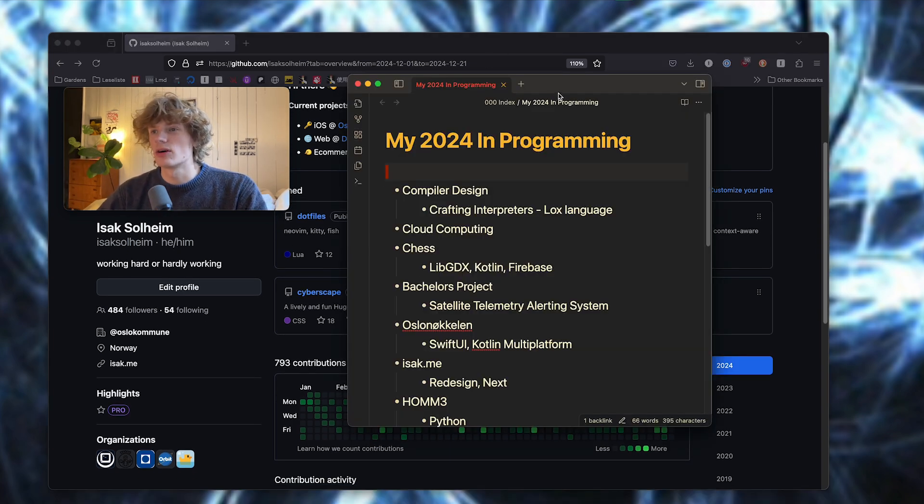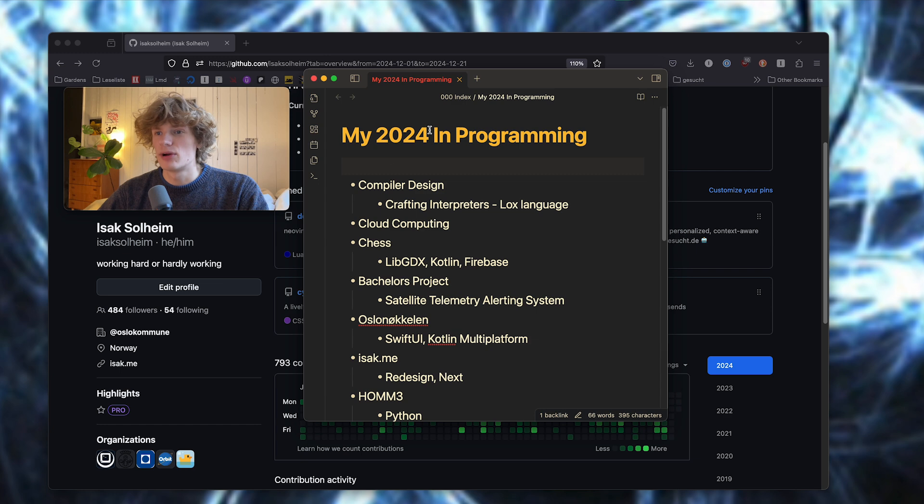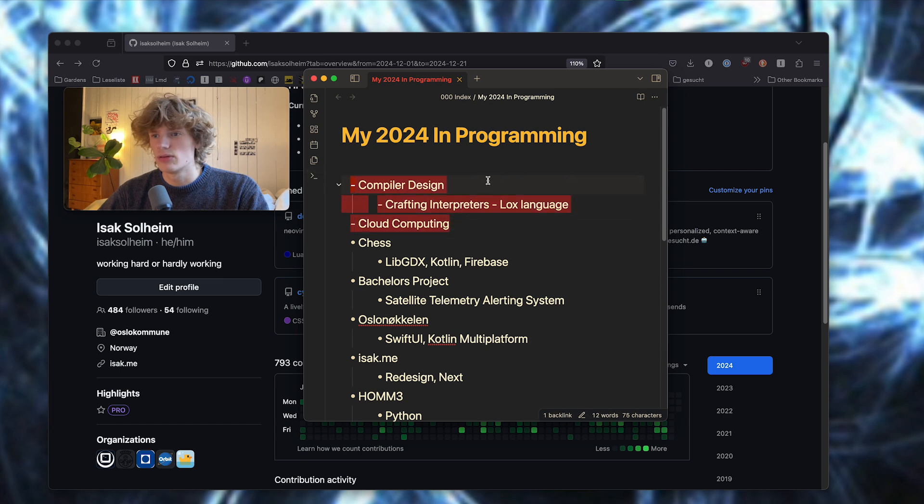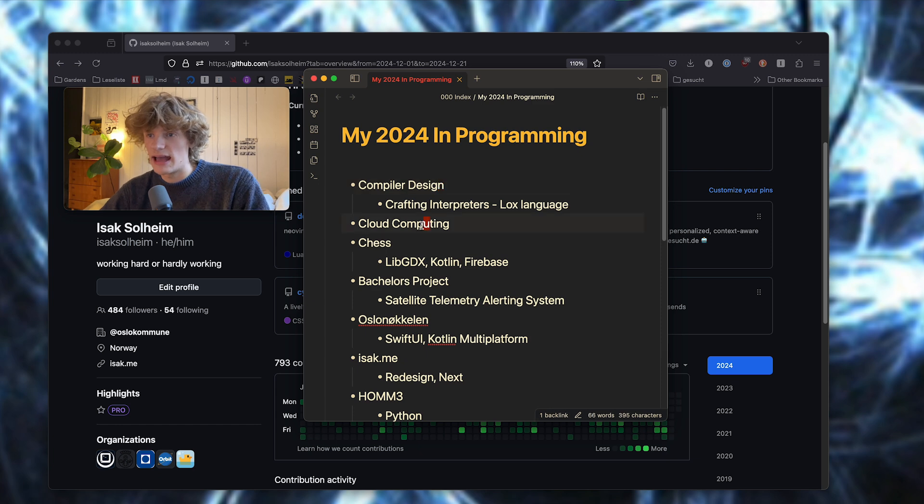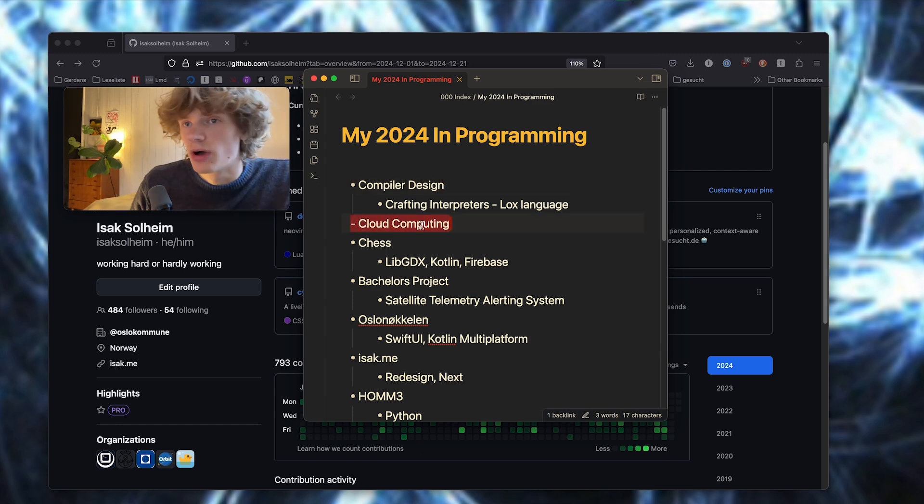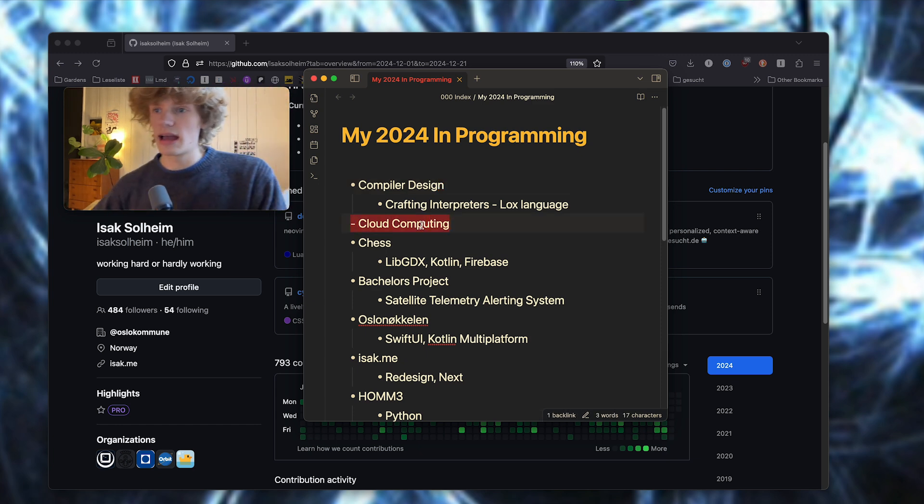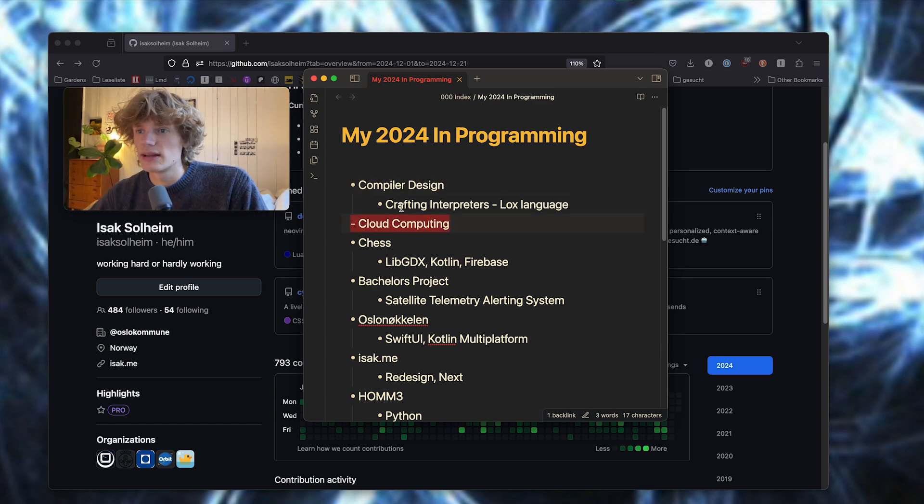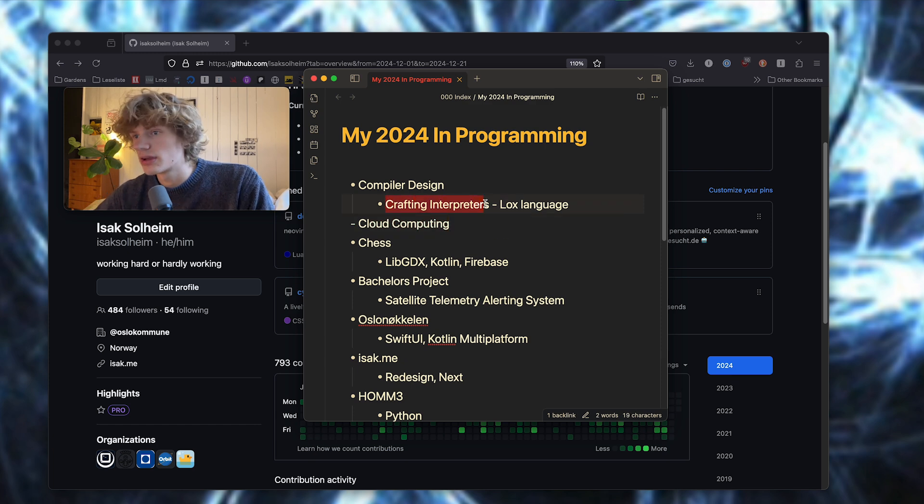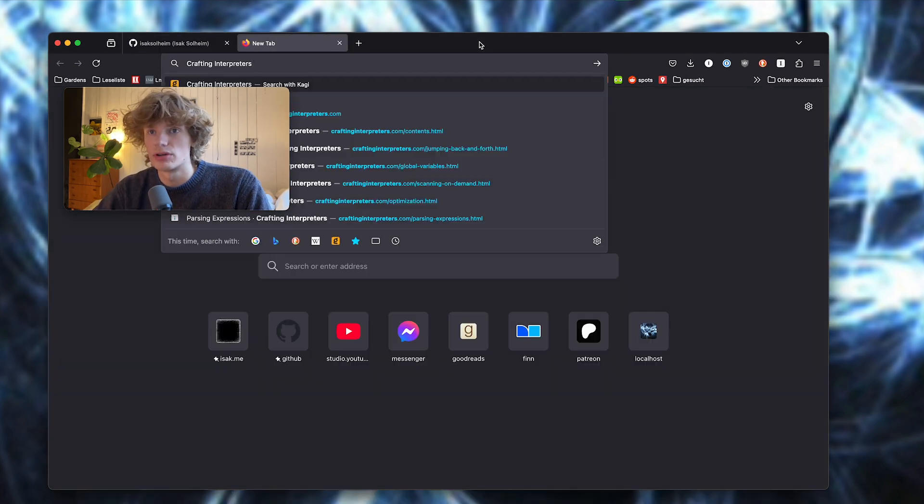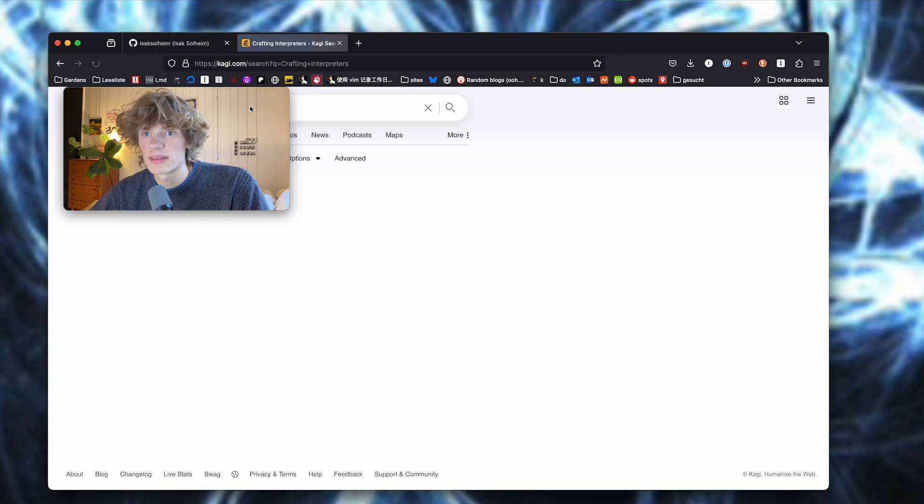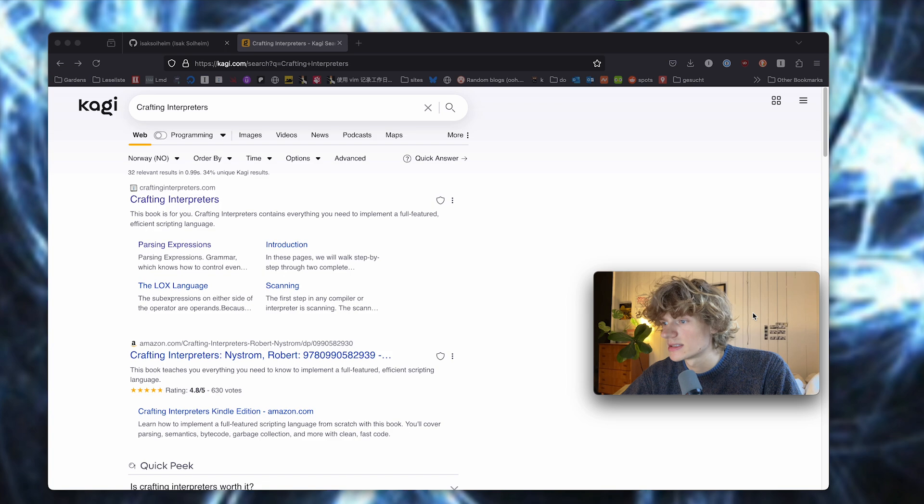In compiler design, I actually read half of the book Crafting Interpreters by Robert Nystrom.